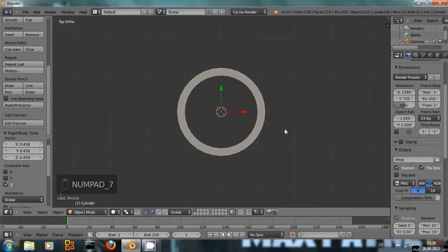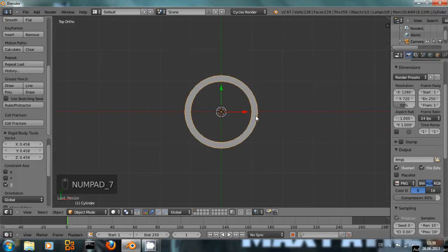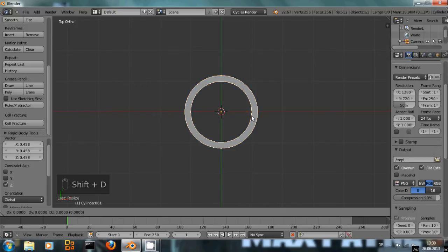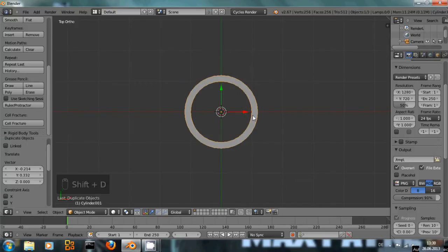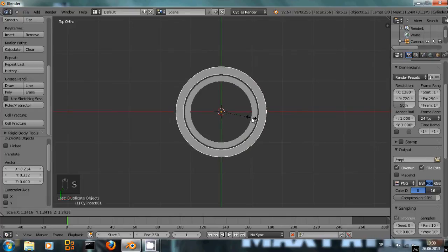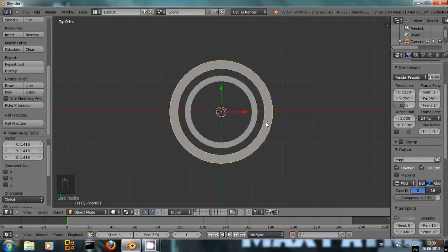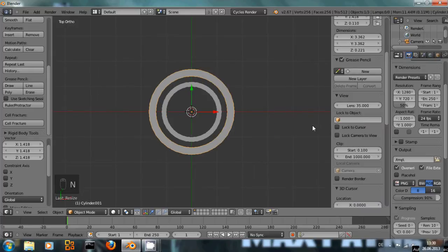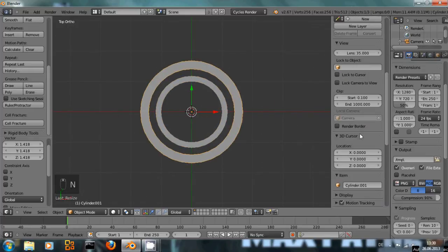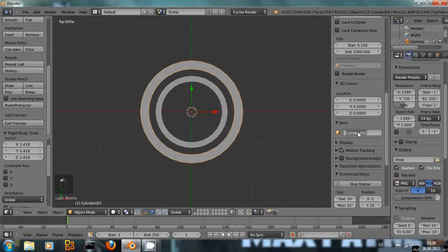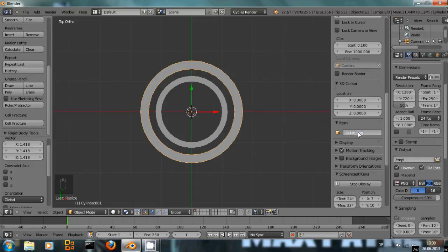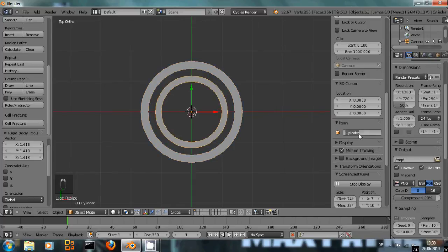For the second ring I'm simply going to hit Shift D to duplicate it, leave it in the same space and just scale it up about so. Just to have it organized better I'm going to call this one outer ring and this one inner ring.